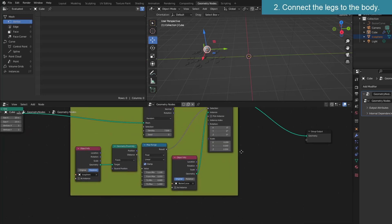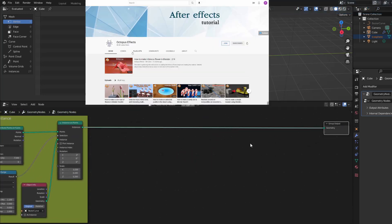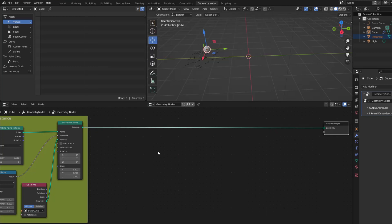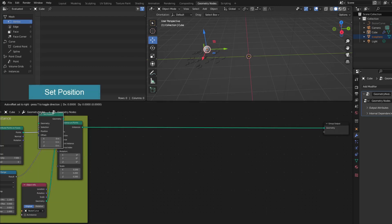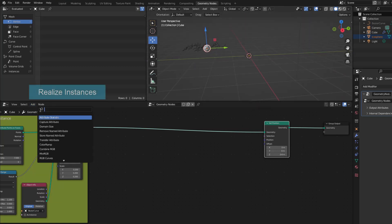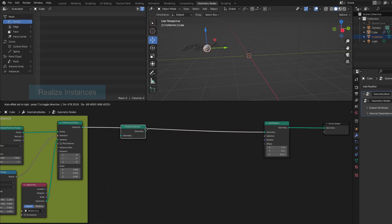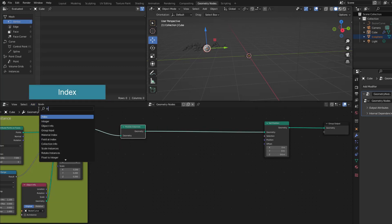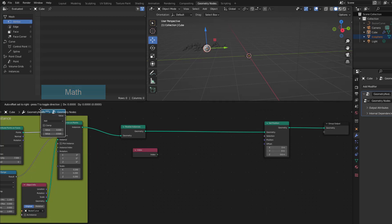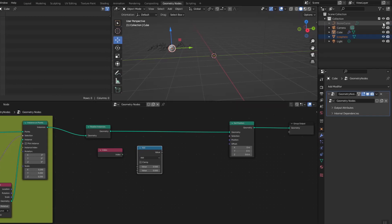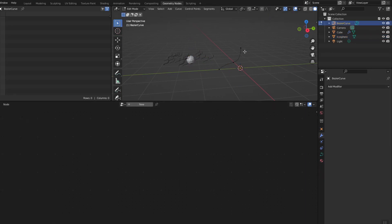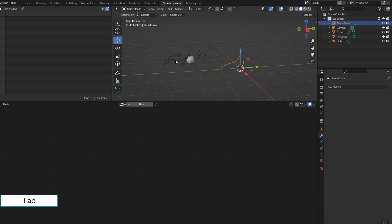The goal of Part 2 is to connect the legs to the body. If you can't understand the operations in this part, see the description for a link to the video about the Index node. I use Set Position to set the position of the legs — not the whole leg, but just one vertex. For that reason I have to use Realize Instances. I use Index to get the vertices of the leg, and a Math node to determine the exact vertex. Each leg has 3 vertices.